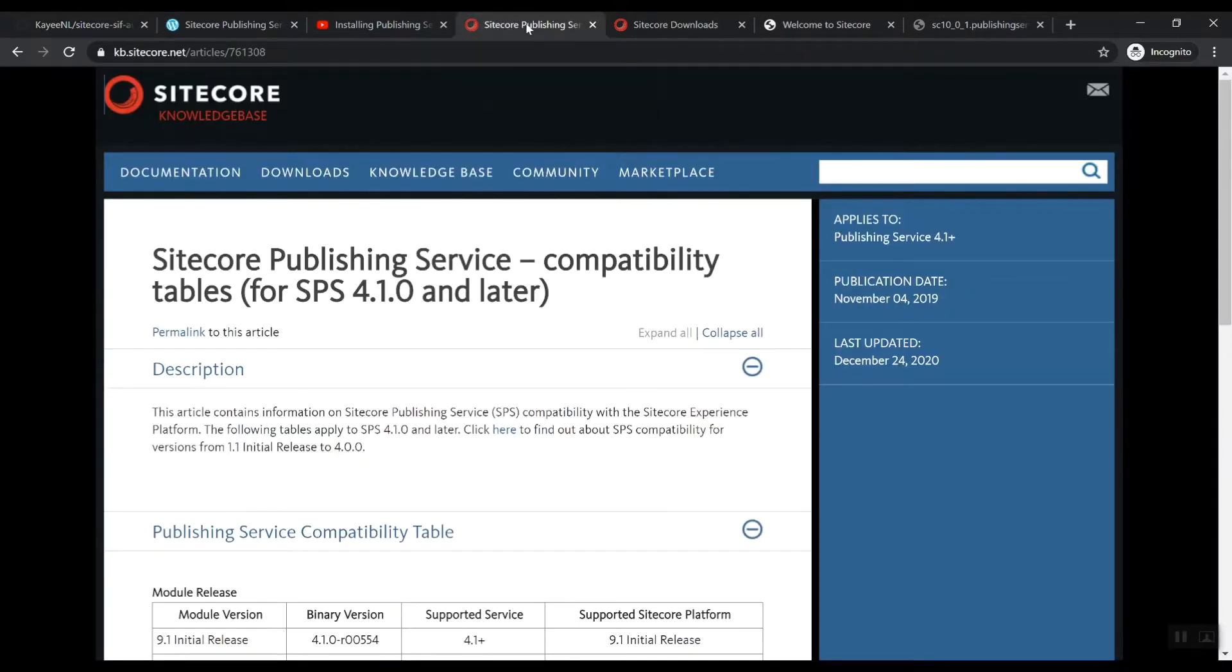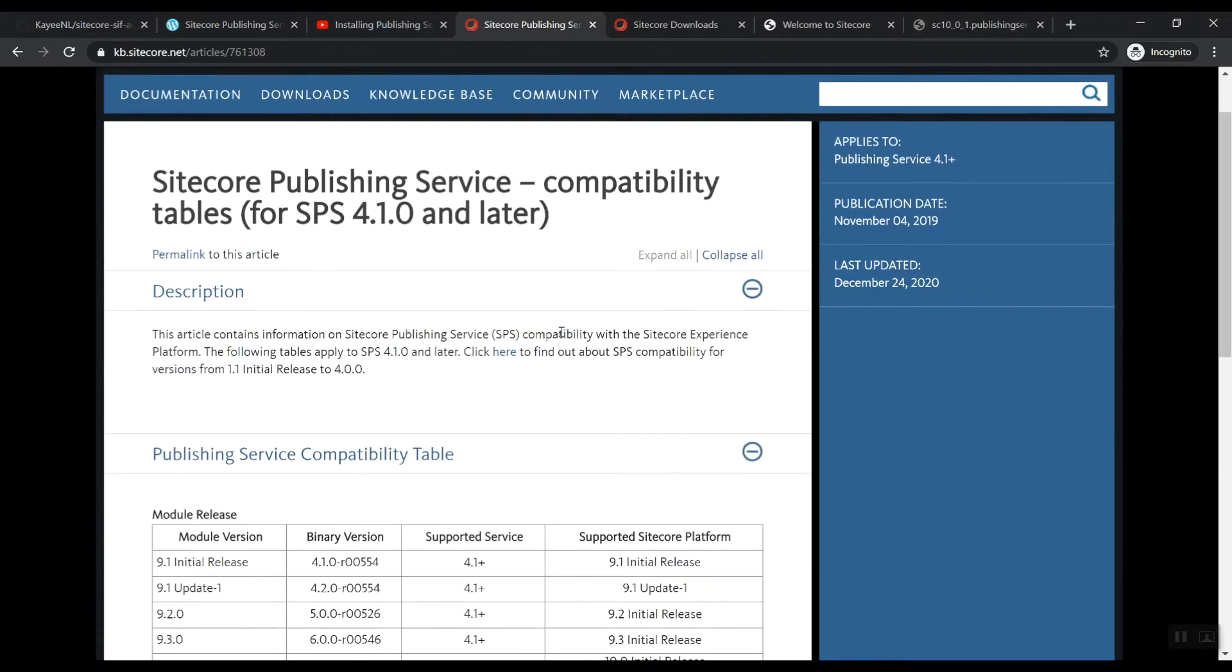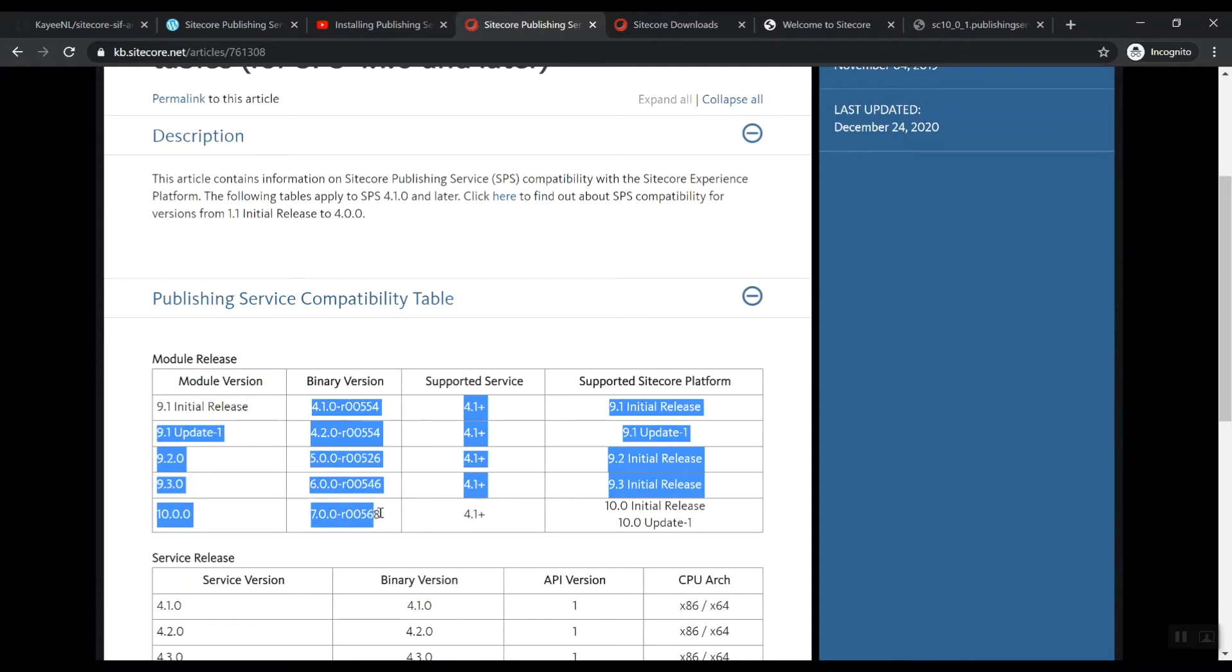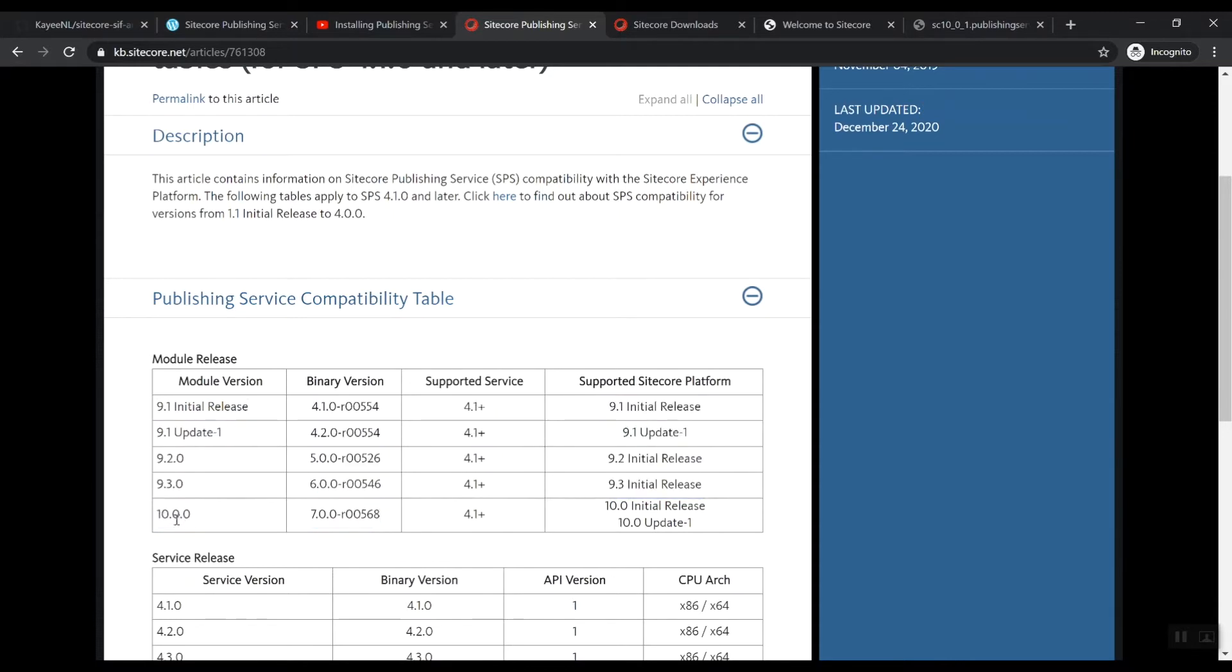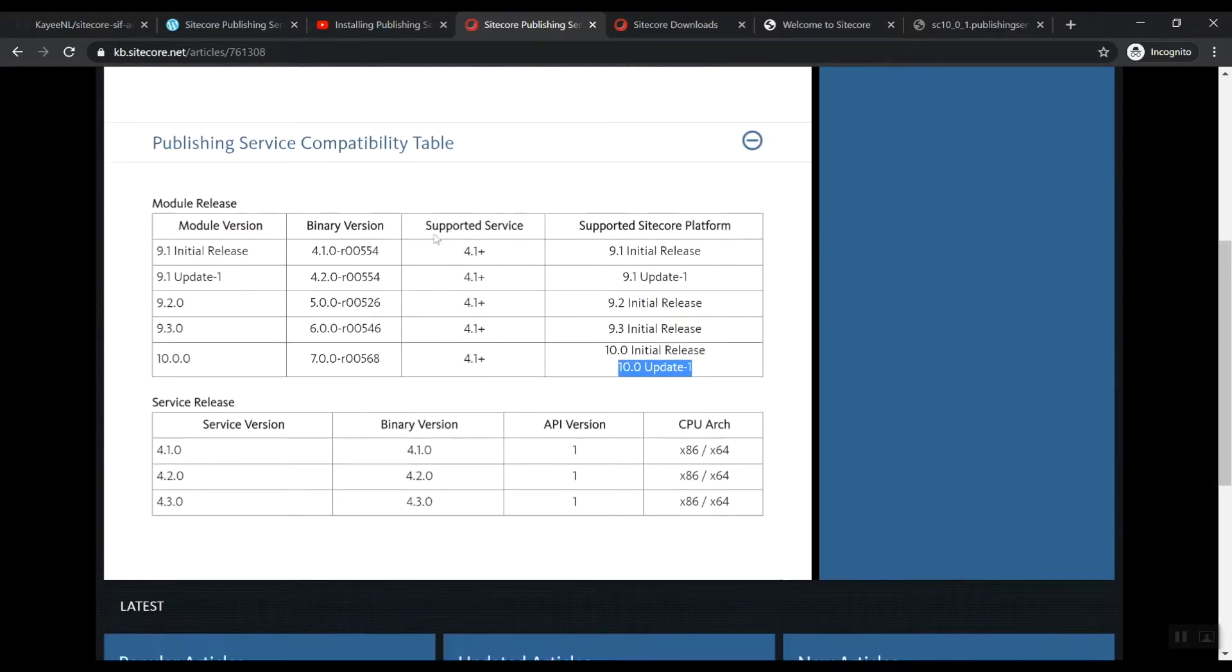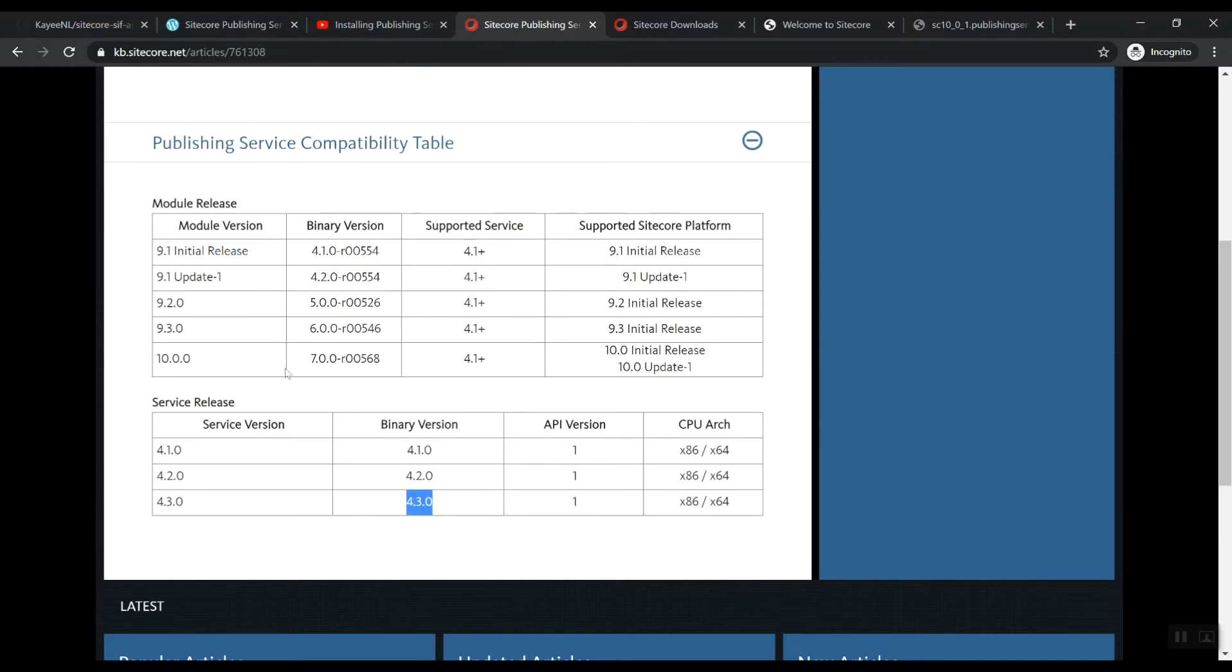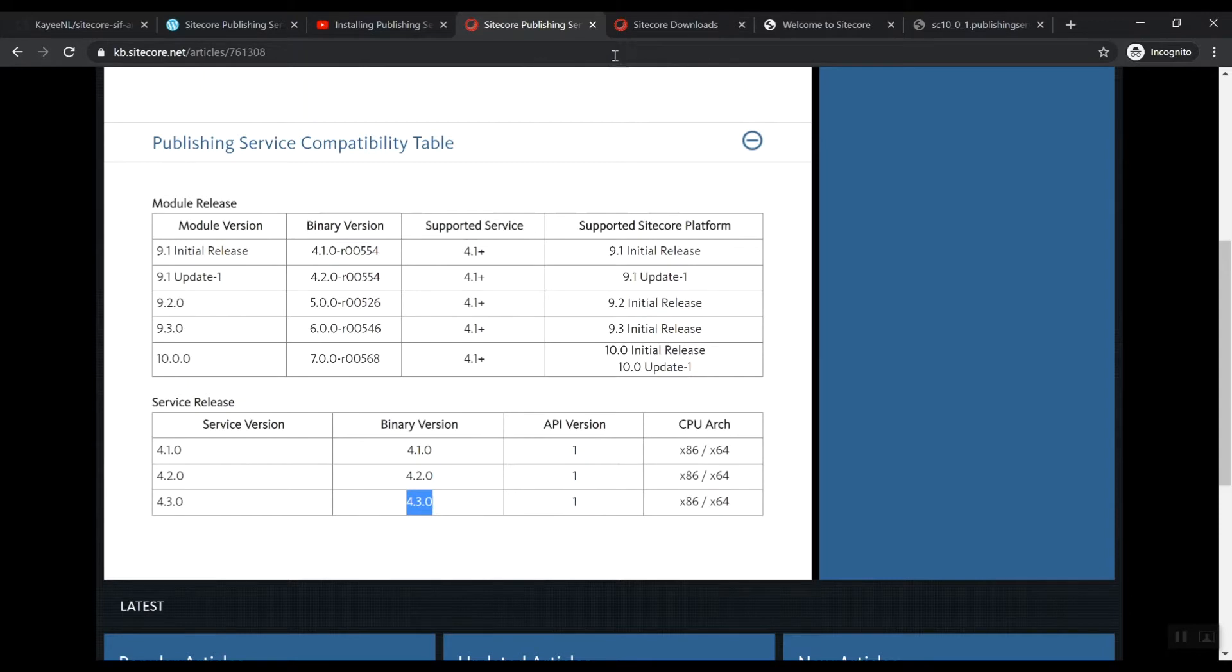Looking at the compatibility of the Sitecore publishing service, we can actually see that each Sitecore version has its own module version here. All the way up to 10.0.0, the same module applies to 10.0.1, which is update one. As the supported service, you need at least the Sitecore publishing service 4.1 and up. I basically asked a question on Slack whether it was possible to actually install 4.3.0, and it was confirmed by Sitecore that this is actually the version that you can use all the way up to 9.1. So this is at the moment, the latest greatest, and I'm going to use that in the script.